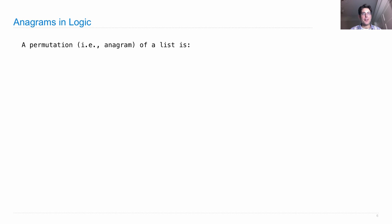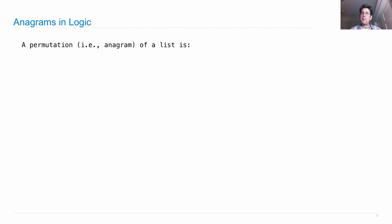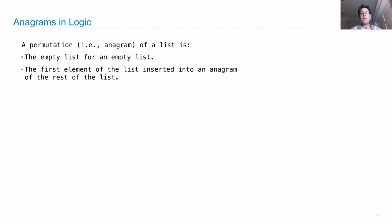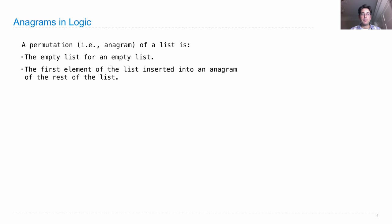So here are anagrams in logic. A permutation of the elements in a list, which of those elements are letters, will be an anagram. A permutation is either the empty list for an empty list, that's a base case, or is the first element of the list inserted somewhere into an anagram of the rest of the list.